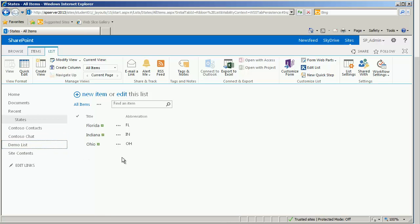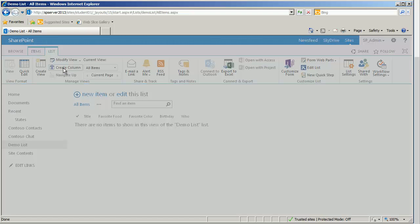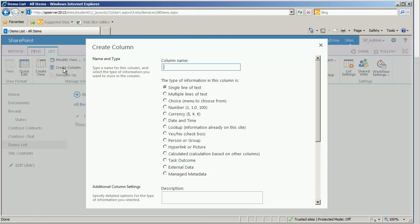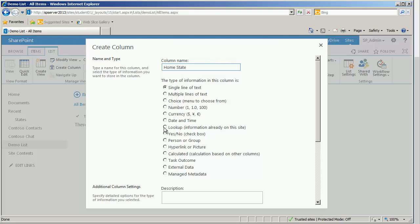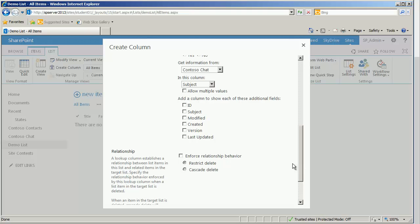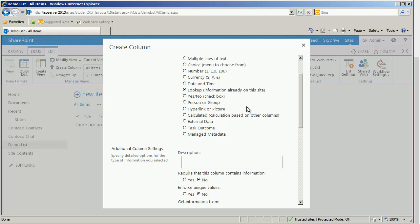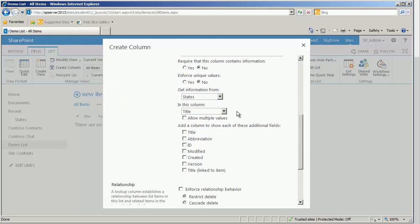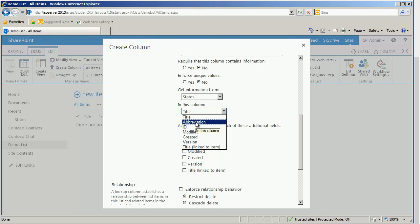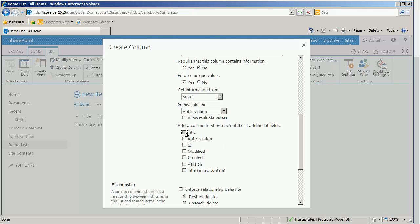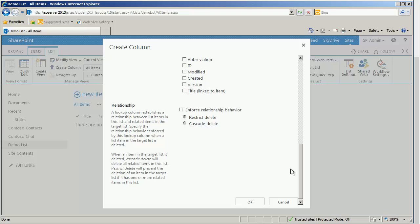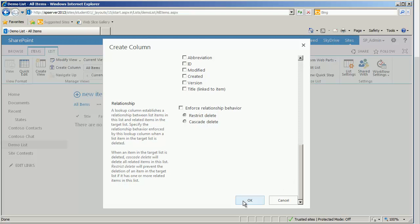I am going to go back to the demo list. And we need to create our fifth and final column. It shall be called home state. And it is going to be a lookup information already on this site. Once the screen refreshes itself, we may scroll down. And I see that it's saying, where would you like to get the information from? Well, I would like to get the information from my states. After I choose states, the screen will refresh itself. And then I have a choice of which column is it that we are wanting to present. And in this case we are going to present the title. Or I can present the abbreviation and also show additional title columns. Just to help clarify that everything is what it is. And I will simply click OK.